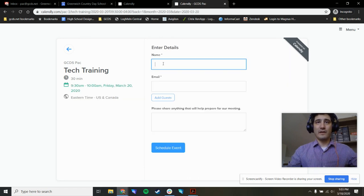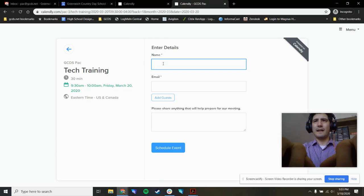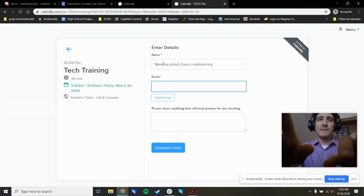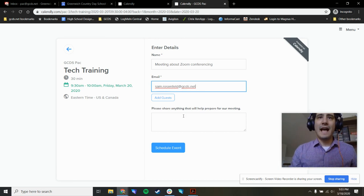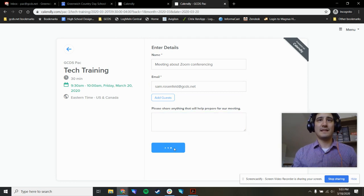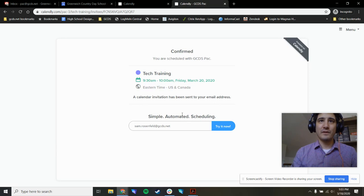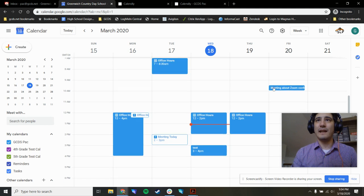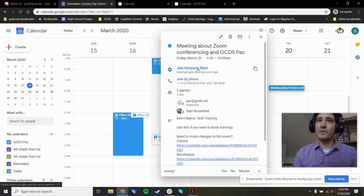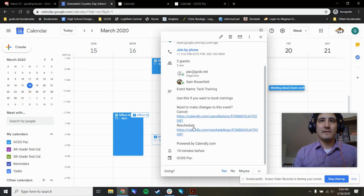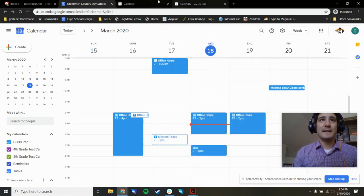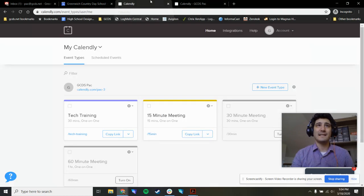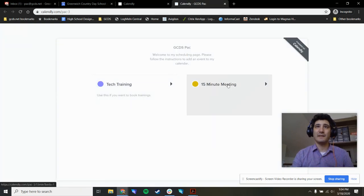You can enter the name of the event, meeting about zoom conferencing. You can add your email or guest emails. You can add text about what is this about. And then when you're ready, press schedule. And we're good. If I go back to the pack calendar, you can see on the right hand side, I booked a 9:30 to 10 o'clock meeting where I can join that meeting with a Google meet link that's already created. There's a cancellation link, there's a rescheduling link. This is all well and good.